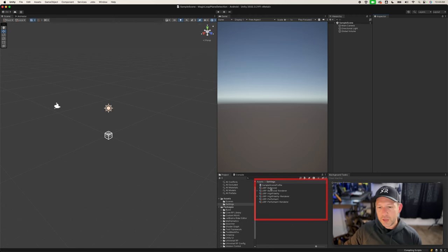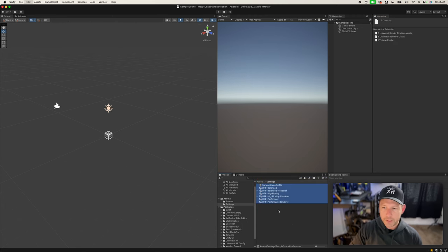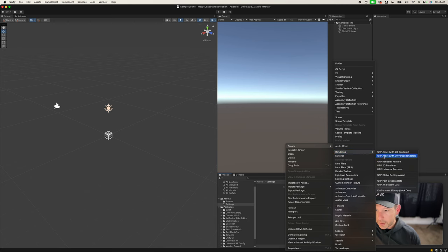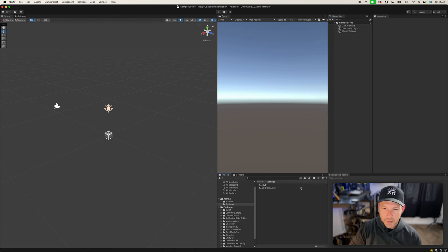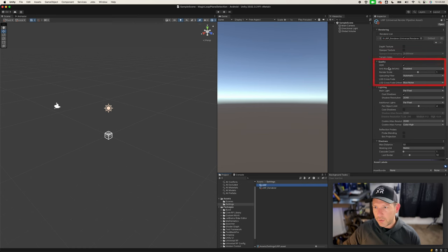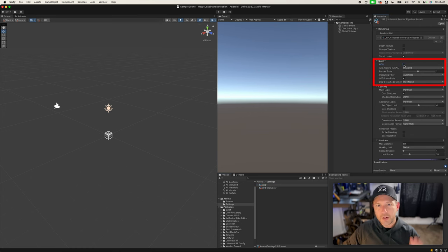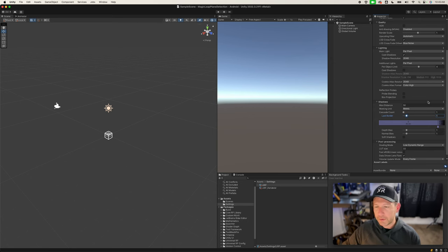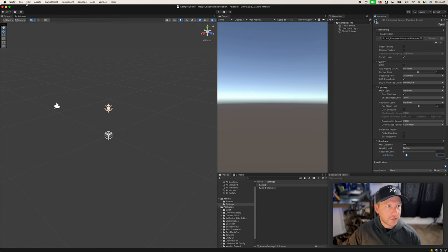Next, remove all the different settings in here because we're going to be creating our own URP setting. Click on Create, then Rendering, then URP Asset with Universal Renderer. Once you do that it's going to ask you for a name — we can just call it URP. I always uncheck HDR here; if you don't, it's going to add a darker opacity layer on top of everything that doesn't look right in mixed reality. Under Shadows, set the last value to 5 for performance optimization.